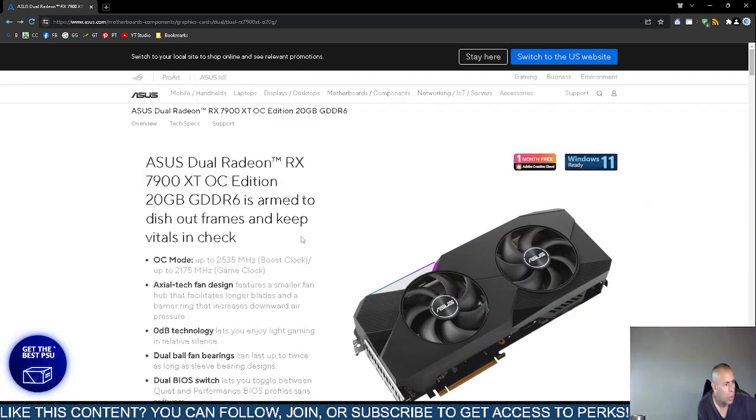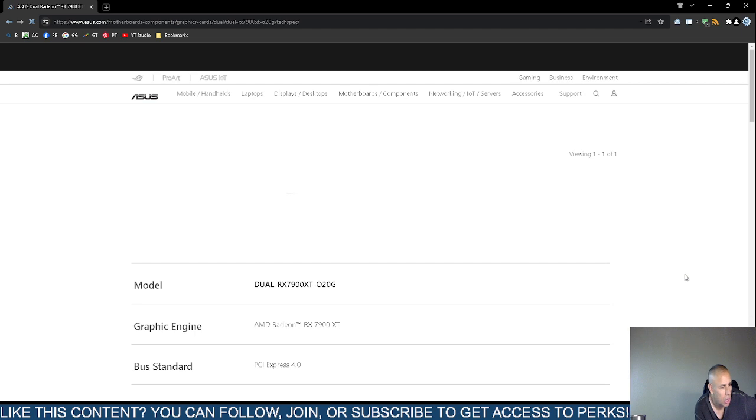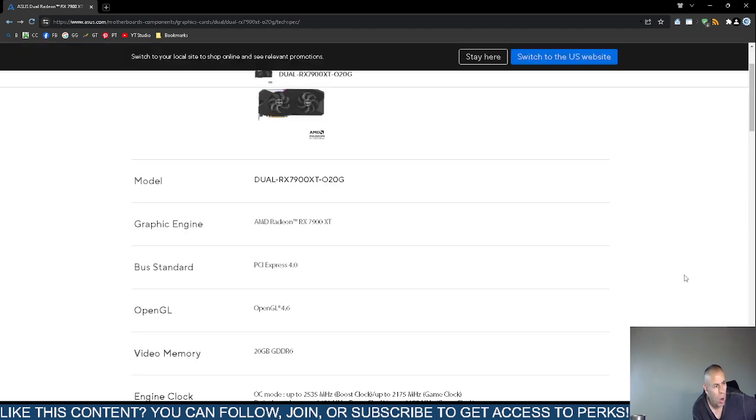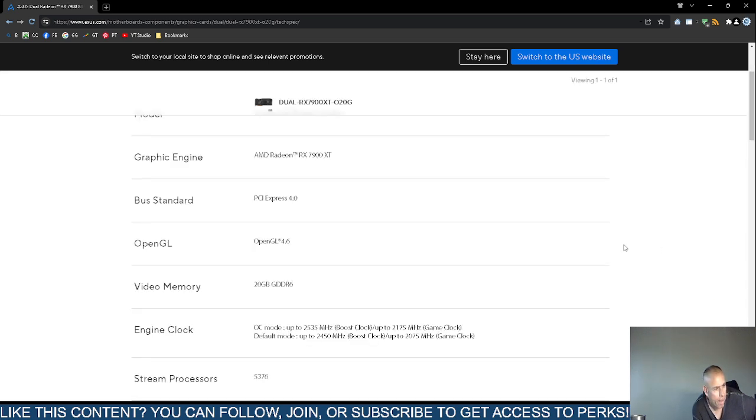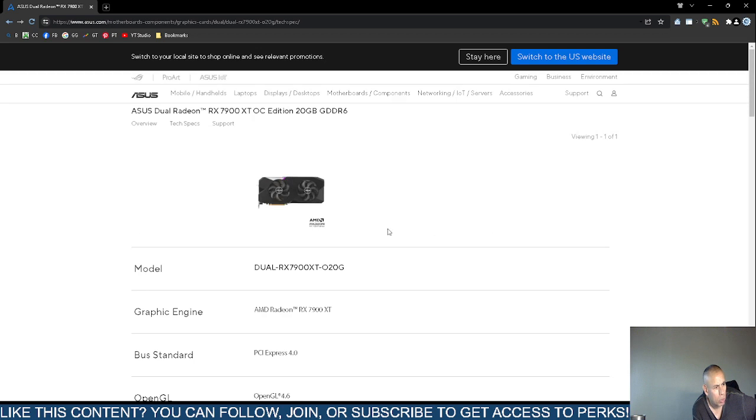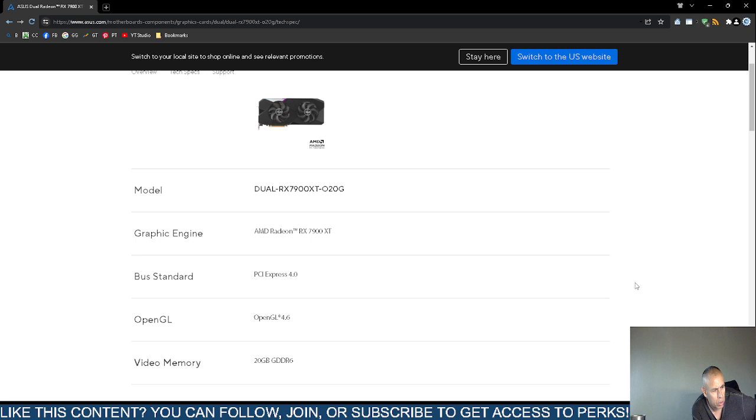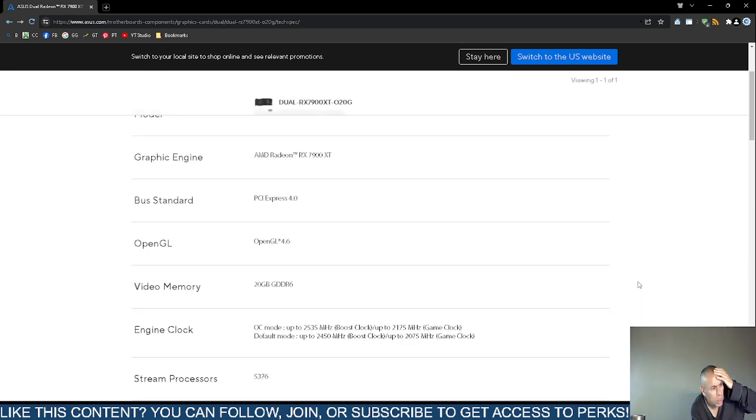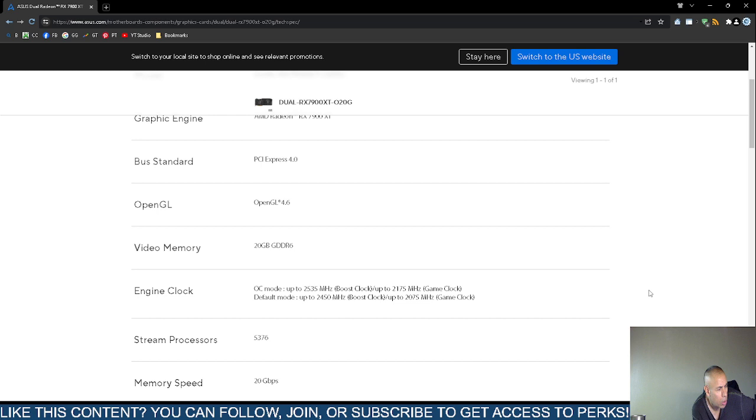How about technical specifications? It's the dual RX 7900 XT-OT-020G, or 20 for the amount of memory. That's the actual model that you could perform an internet search. It's the Advanced Mark Devices Radeon RX 7800 X2 graphic engine. The PCI Express 4. So you would need a PCI Express at least 4 slot on the motherboard of your computer, desktop computer obviously. Open graphics library 4.6.